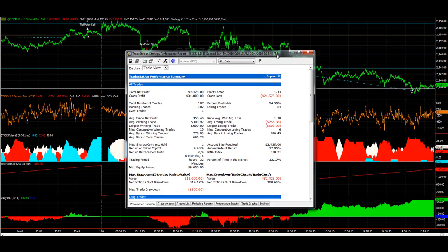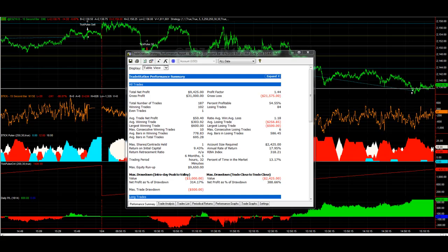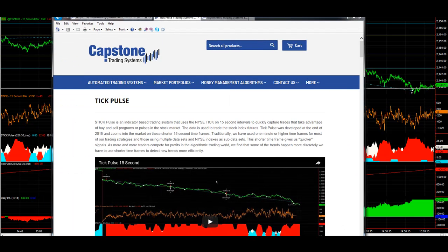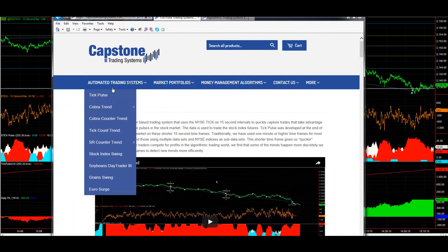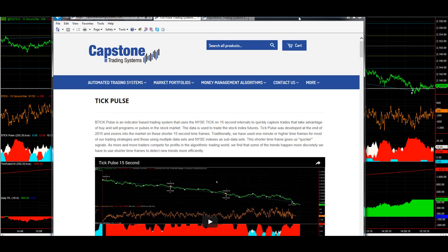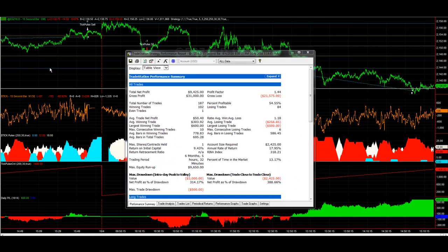So Tick Pulse is definitely a strategy you want to take a look at, and you can get it on our website, Top Recommended System under Tick Pulse. So let me know if you have any questions.